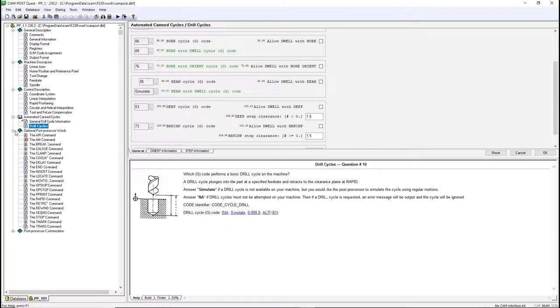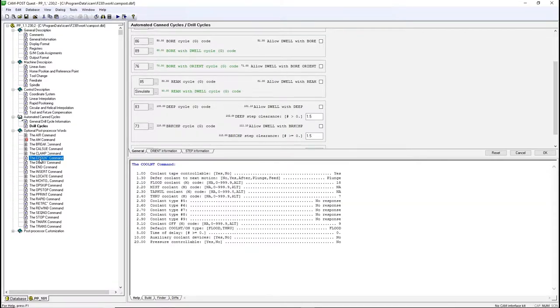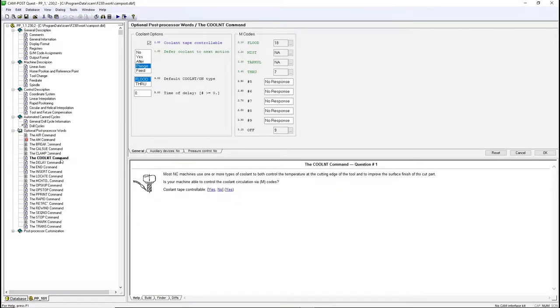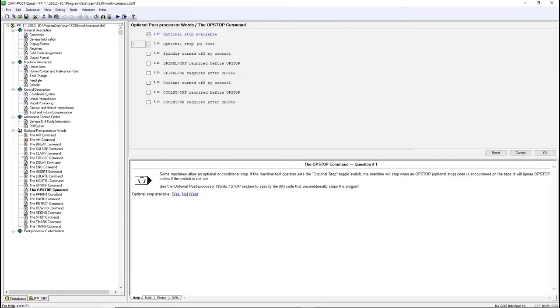The optional Post Processor Word section contains the settings for some of the most used words in the post. You can set the different types of coolant available to the machine, configure the M-code and options related to the optional stop, and more.